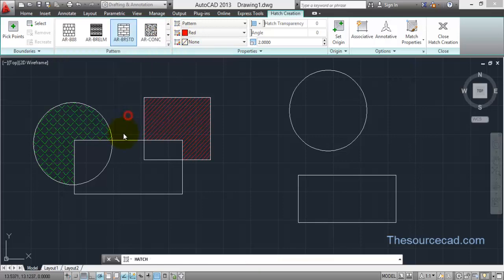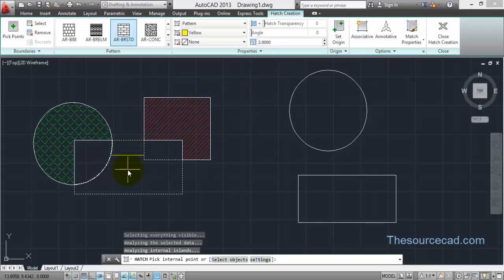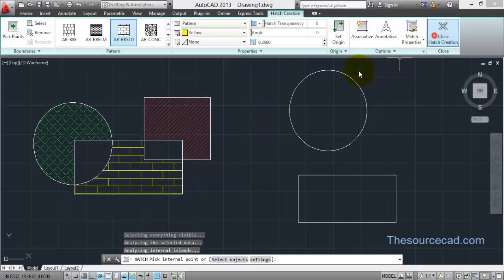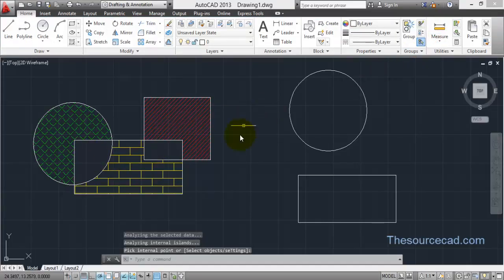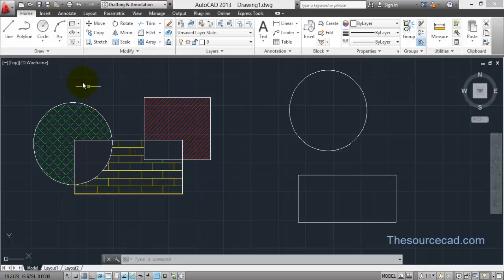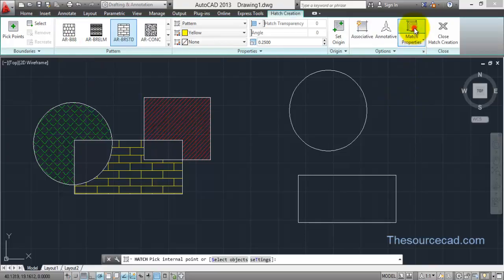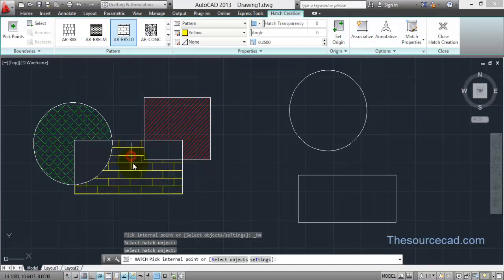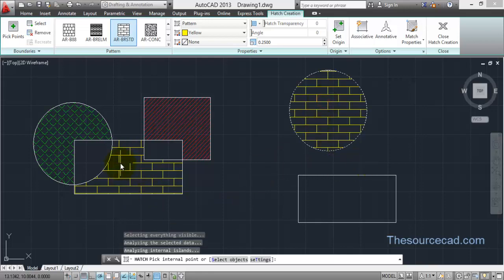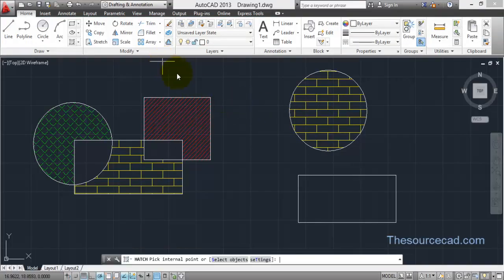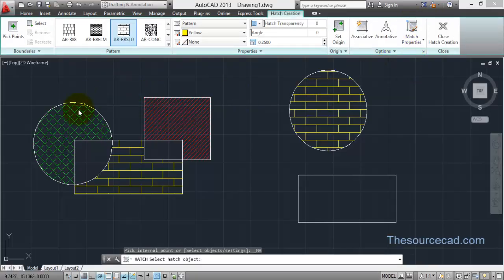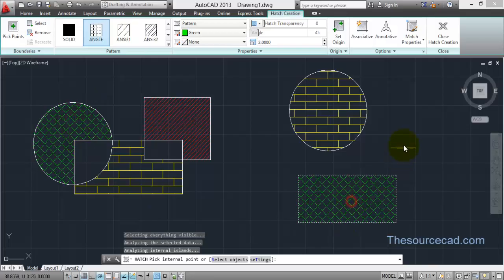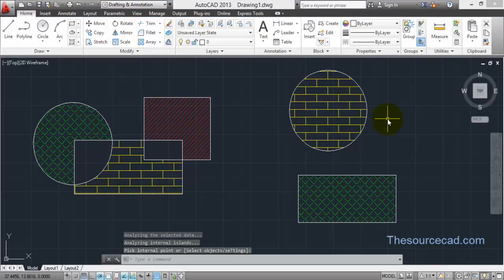If you want to apply another hatch, for example a yellow one, reduce the scale to 0.25 to see the effect clearly. Now we have three different kinds of hatches. If you want to apply a certain hatch's properties to another object, use Match Properties: click on Hatch, click on Match Properties, select the source hatch, then click the target area and that hatch pattern is applied with all its properties. You can repeat this for any combination.